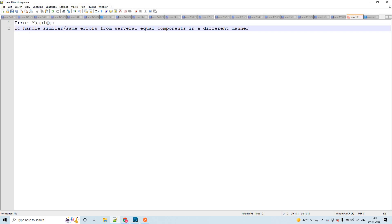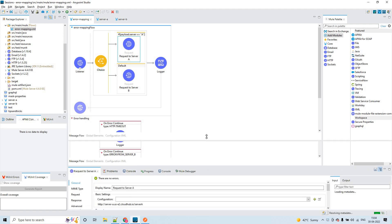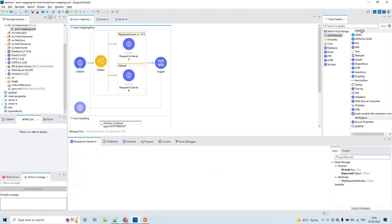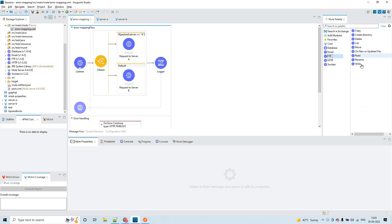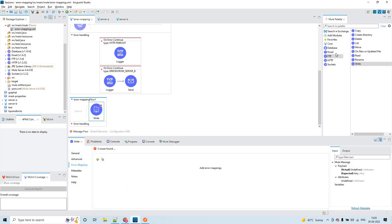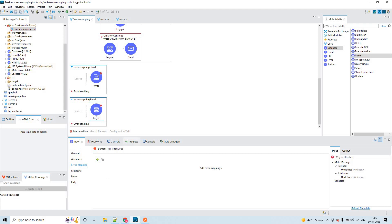So where will we have this error mapping? We'll see this error mapping on the connectors that are interacting with external systems. For example, here we have an HTTP request and you could see an option like error mapping here. If I take FTP and drag it, you'll also see error mapping. Or let's take database and drag the insert operation — here also you could see the error mapping feature.